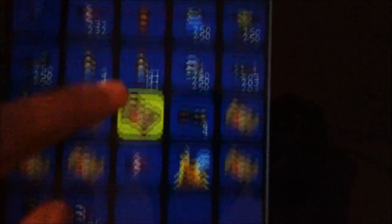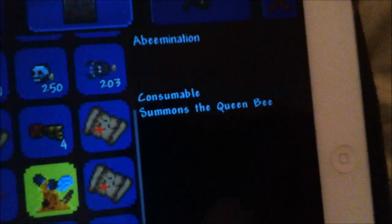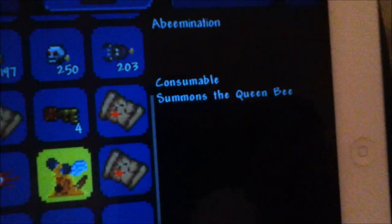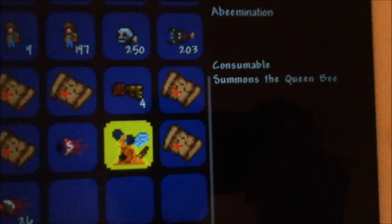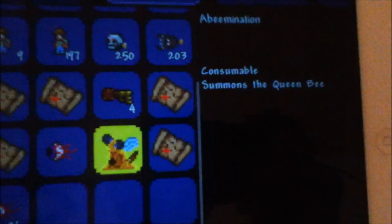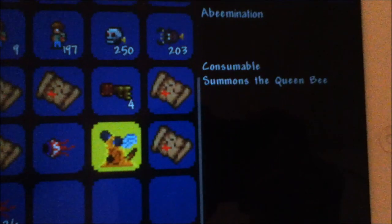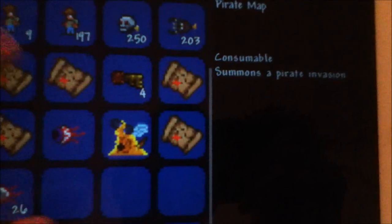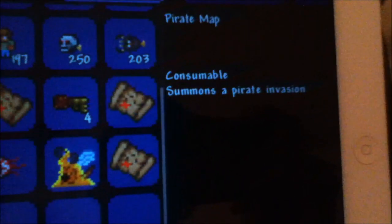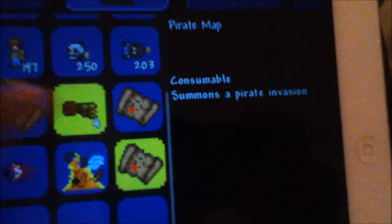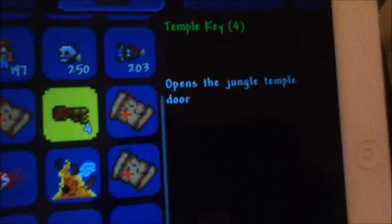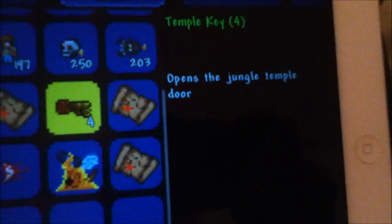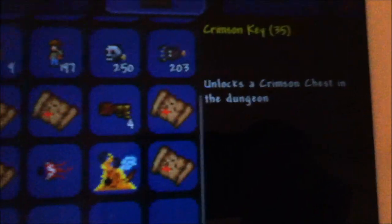In this chest we have the Abomination which is similar to Queen Bee but you can only use it in the jungle. And all these Pirate Maps from the pirate invasion which I farmed, and Temple Keys because I defeated a lot of Planteras.